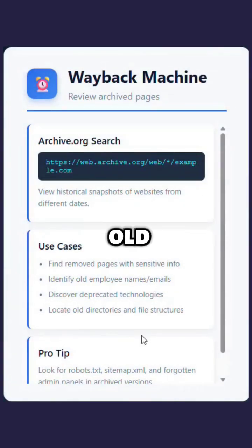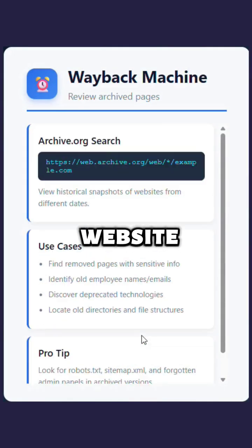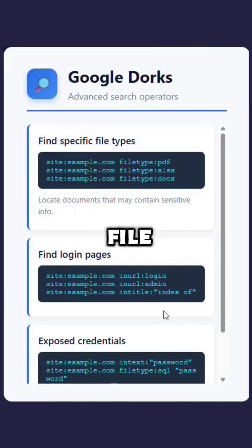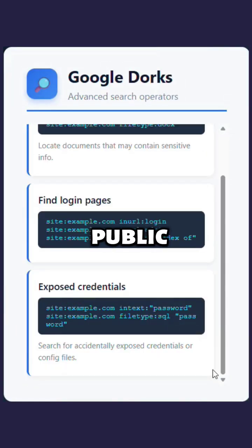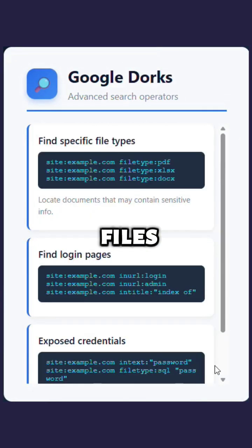Use Wayback Machine to see old versions of the website. Use Google search tricks, like site and filetype, to find public pages and files.